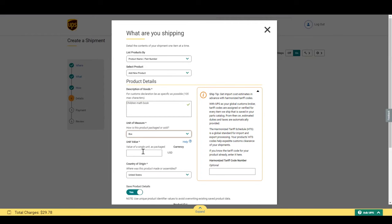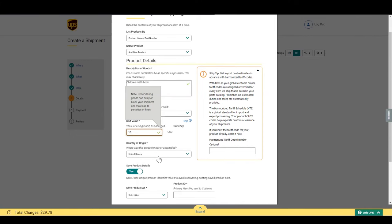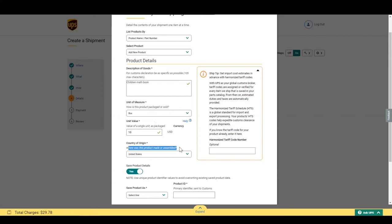We also need the value of the product as package, as a single unit. Mine is $10. And the last detail is country of origin. This is where the product was made or assembled, and not the country you are shipping from. Although, they may be the same. Mine was made in France.